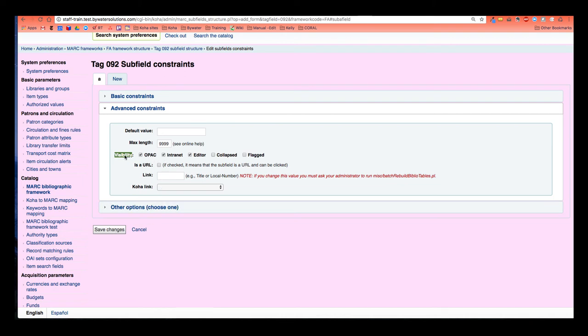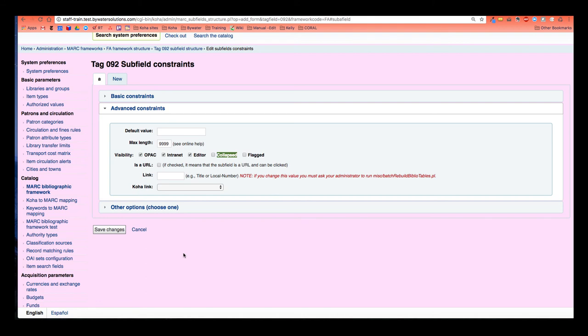A couple of other visibility options. If I didn't want it to be able to be edited, I could go ahead and unclick that. If I didn't want it to be seen on the OPAC or the staff side, I could unclick those. But really I'm just concerned with this collapsed one. And I'm going to go ahead and hit save changes.